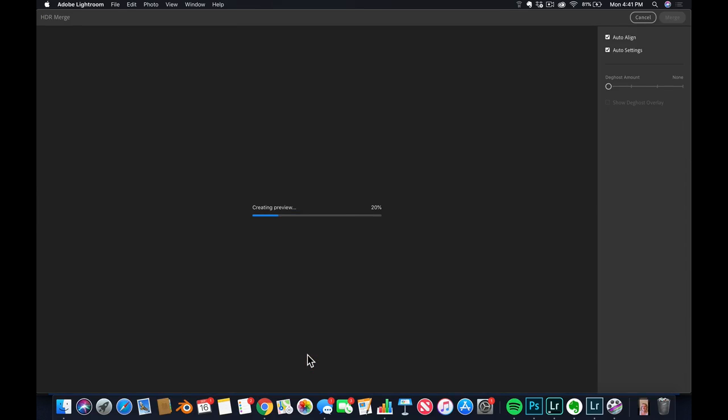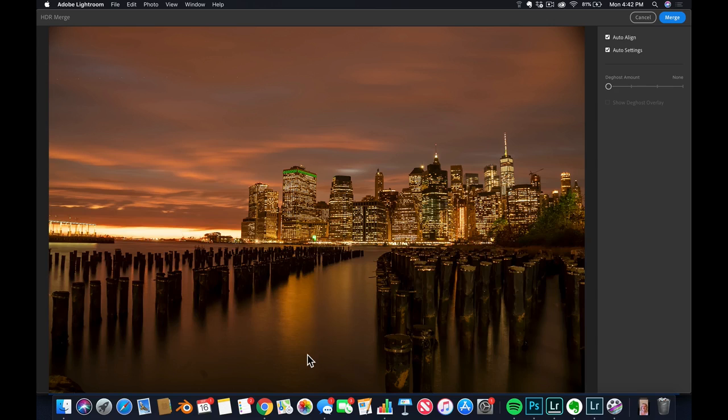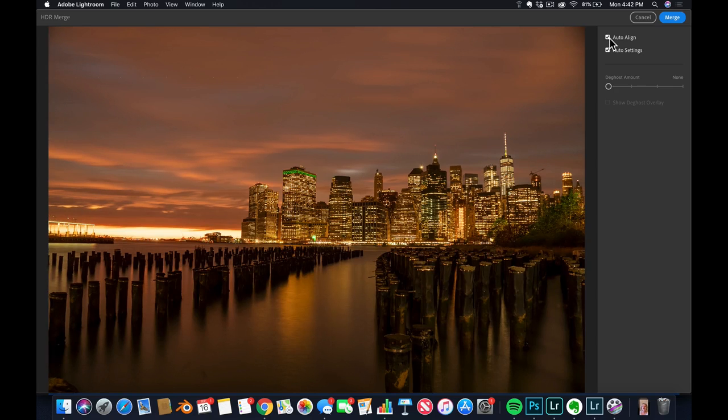HDR is cool when you have a lot of dynamic range, meaning there's a lot of very bright information and very dark information, and sometimes the camera is not strong enough to capture everything. The options in HDR are straightforward. You've got Auto Align, which make sure is always on. Auto settings I never use, so I'm gonna turn it off.